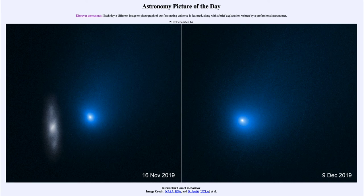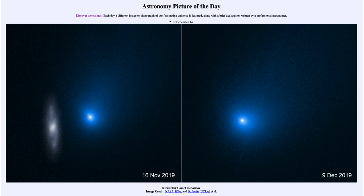This is a chance to actually look at and study a piece of debris that is not part of our solar system. Astronomers will continue to study it over the coming weeks as the comet approaches closer and closer, giving us a chance to look — although we can't study it up close as we have with other comets that we can plan to visit.